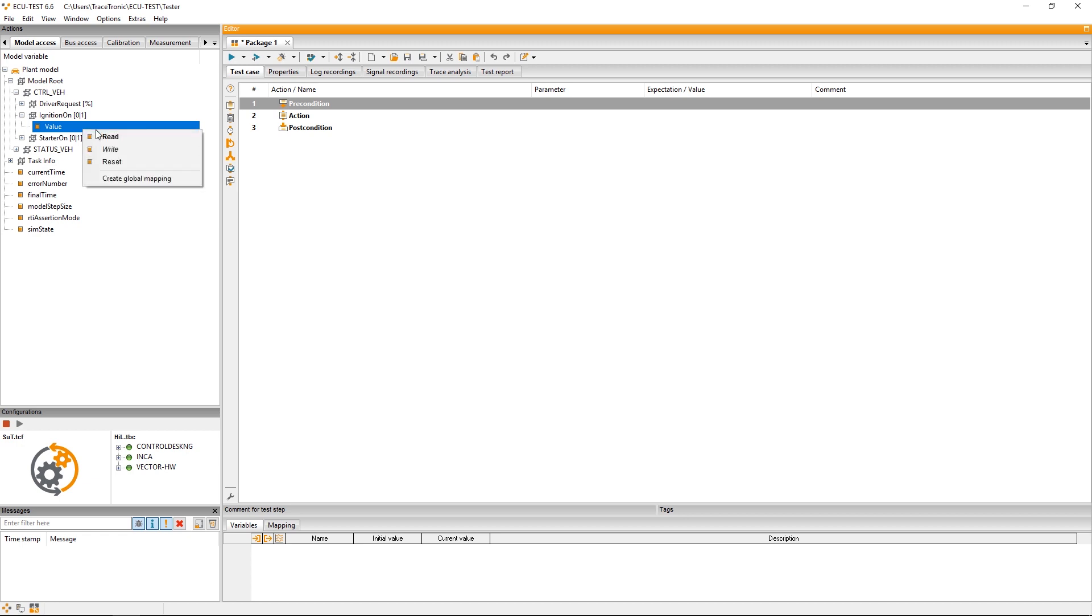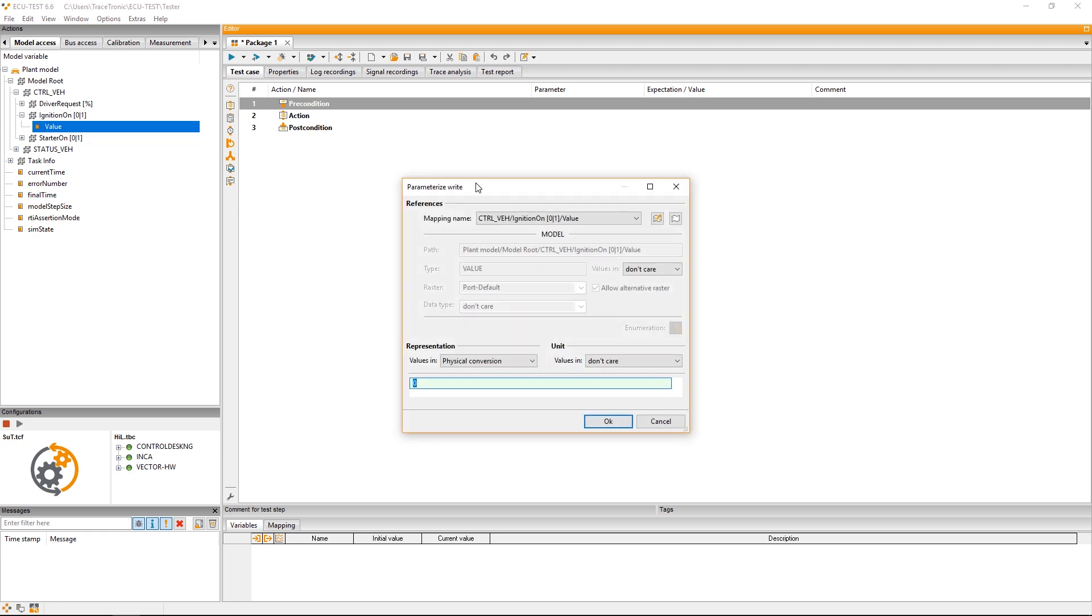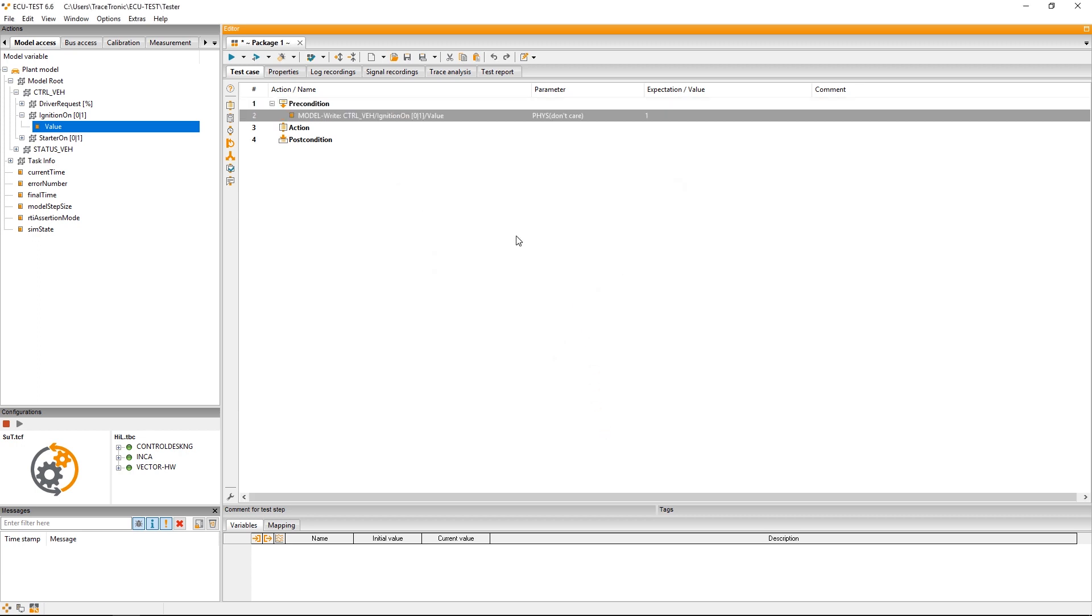With a right click and write we can open a dialog in which we can enter the desired value. This test step will automatically be inserted in this window. Here you can see the essential information. This means it's a model write step. Here you see the simulation variable and here we will find again which value we want to write.